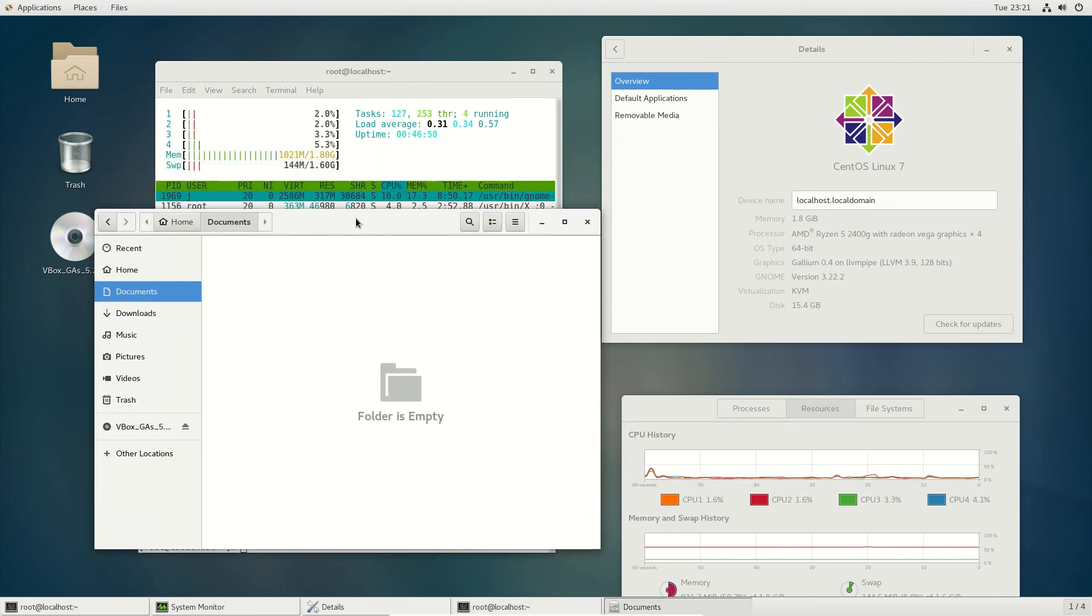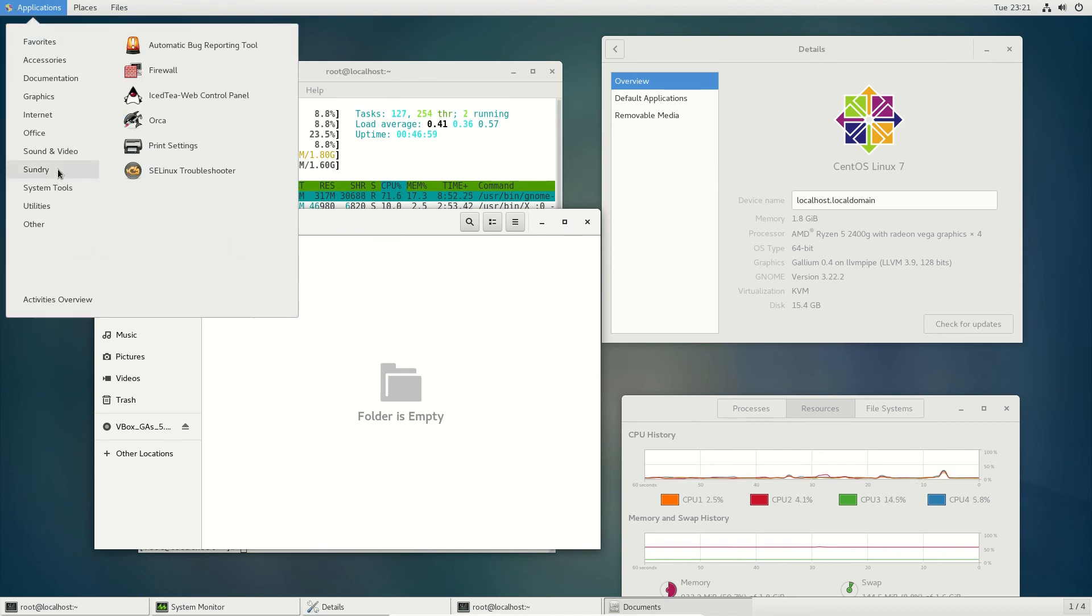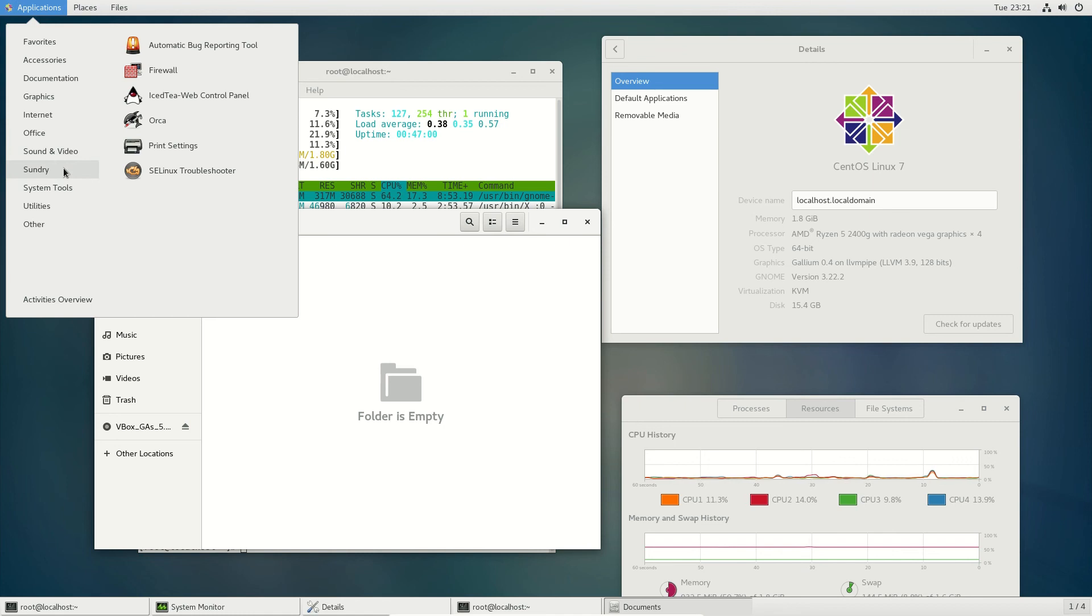You probably wouldn't use it for your daily desktop usage, but like all Linux distributions, you can install whatever you want on it. This one comes with a bunch of system tools here, that sort of thing. There we go, firewall.